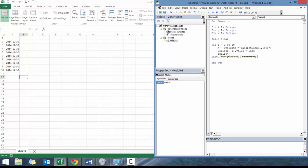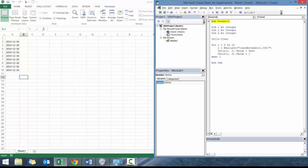We're going to go cells i comma 2, which basically is going to put things into column B, and we're going to go value equals j. Let's quickly go F8, F8, one line at a time.